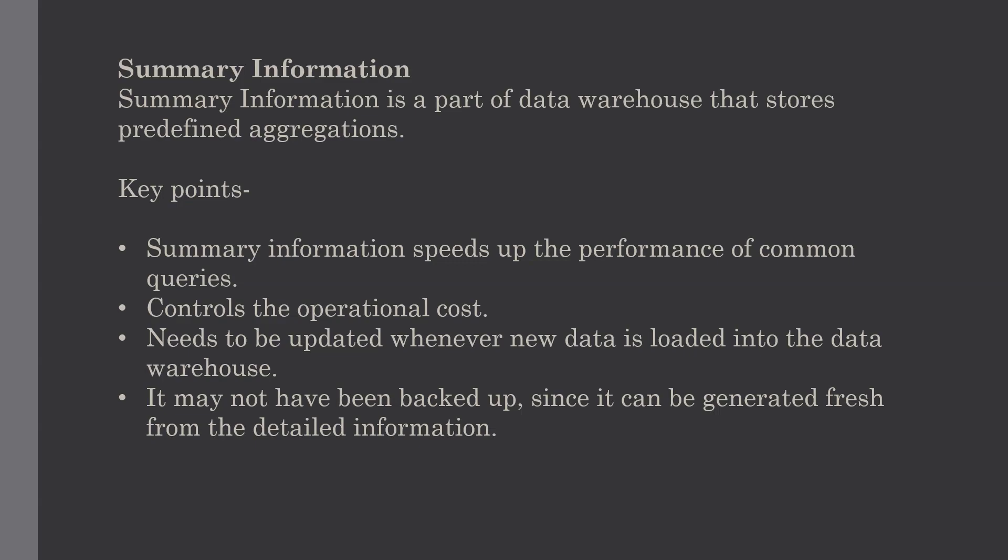It needs to be updated whenever new data is loaded into the data warehouse. This is all about summary information.